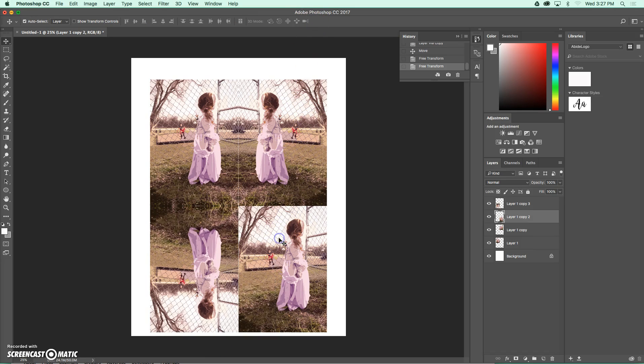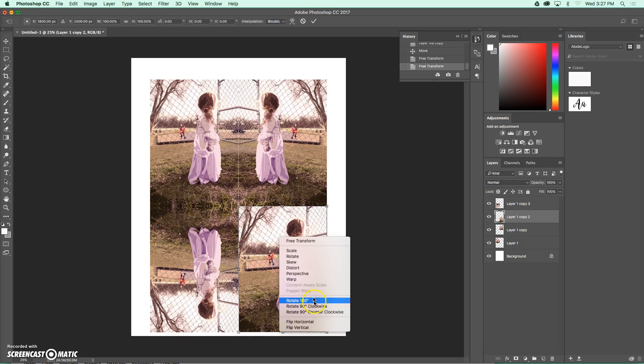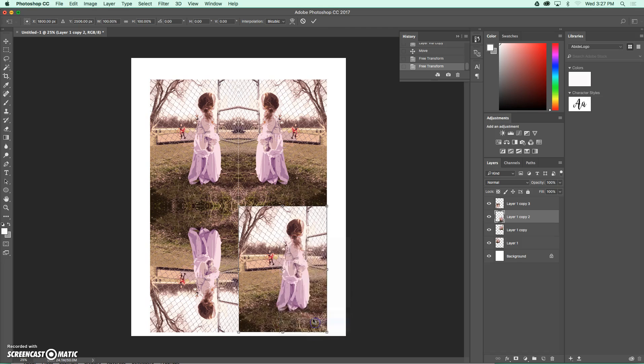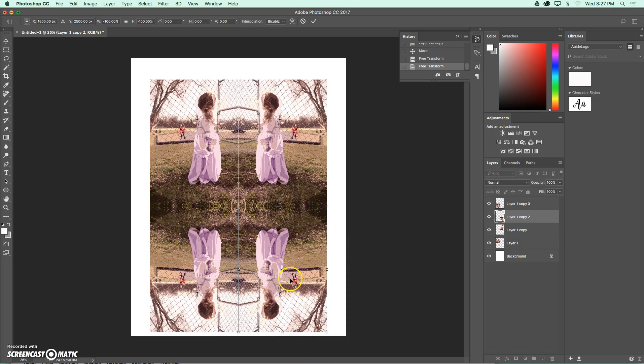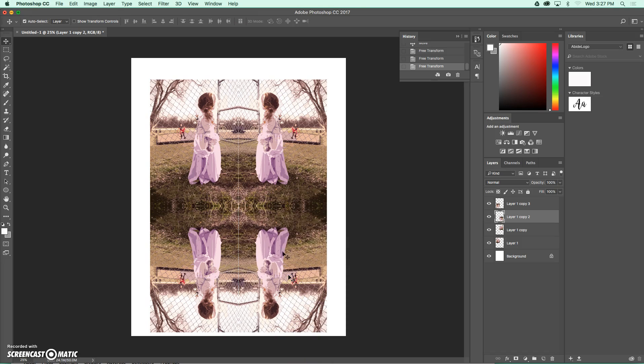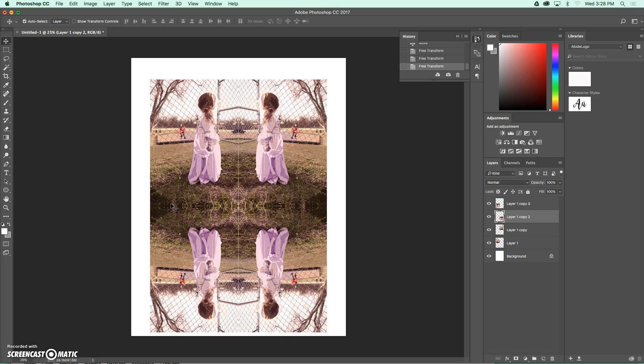And then I'm going to come to the last picture. I'm going to use command and the letter T. And for this one, I'm going to have to do both a horizontal and a vertical flip. So now I've kind of created this fun little kaleidoscope effect with my images, and I'm going to finish this part up of the assignment.